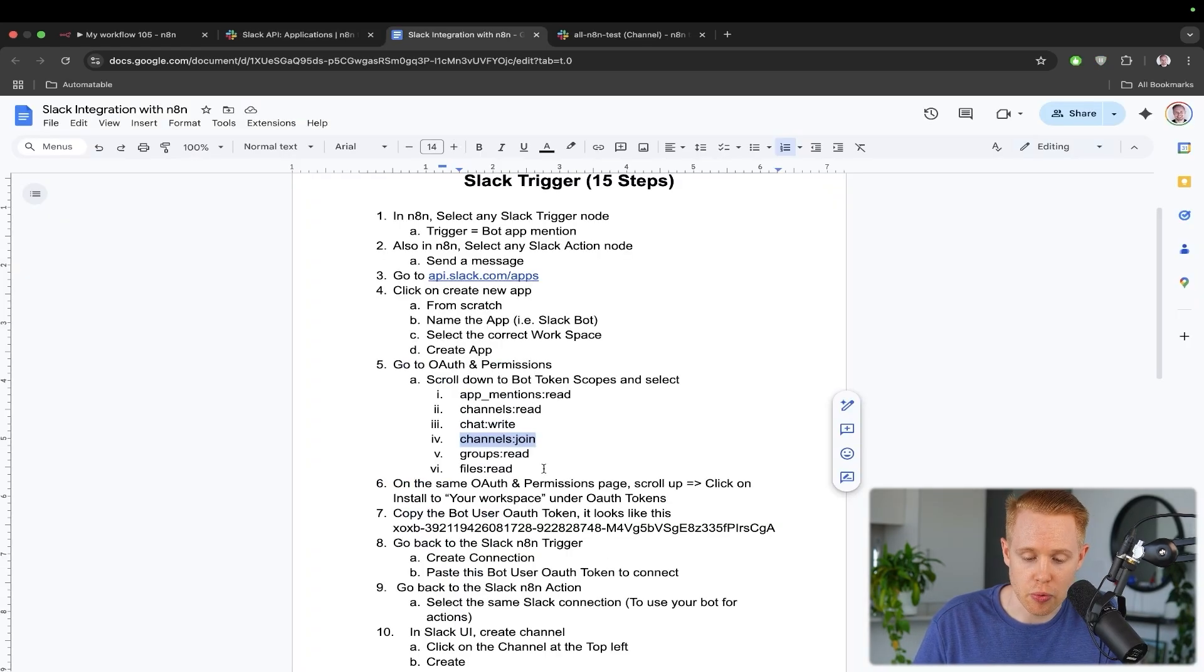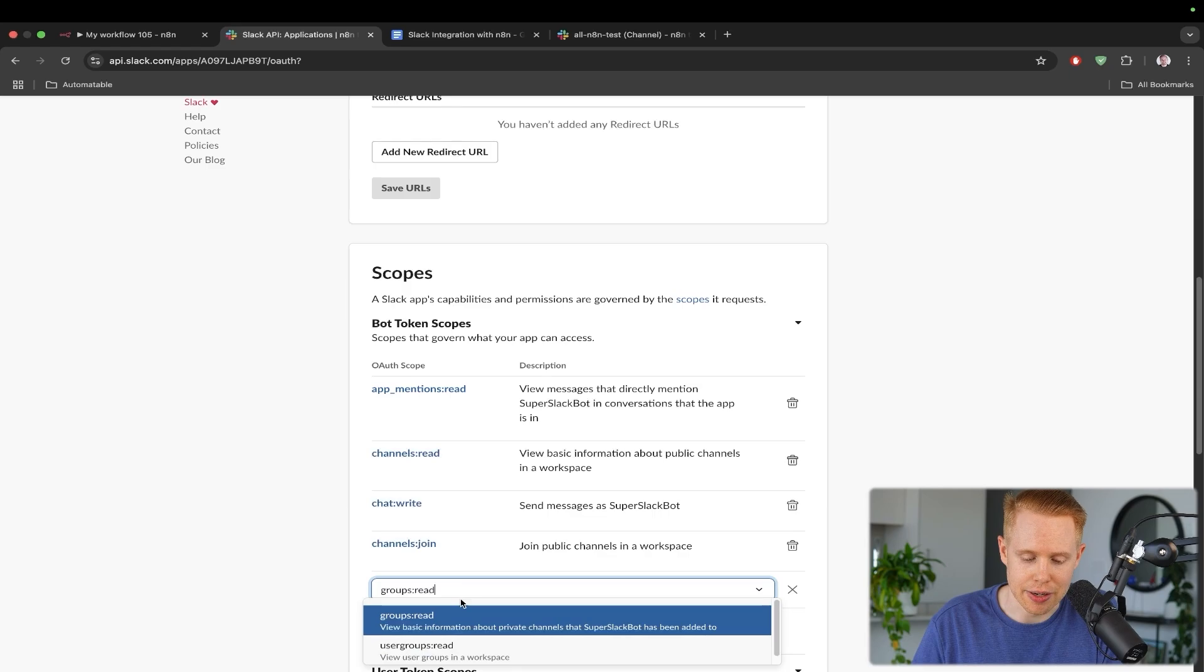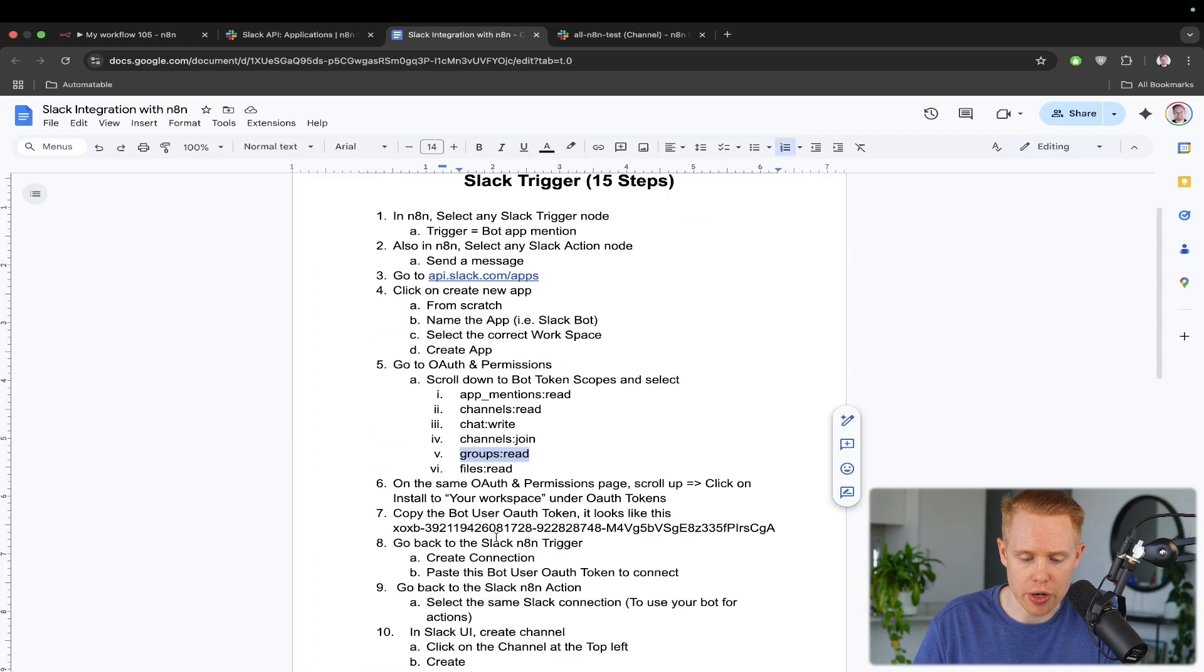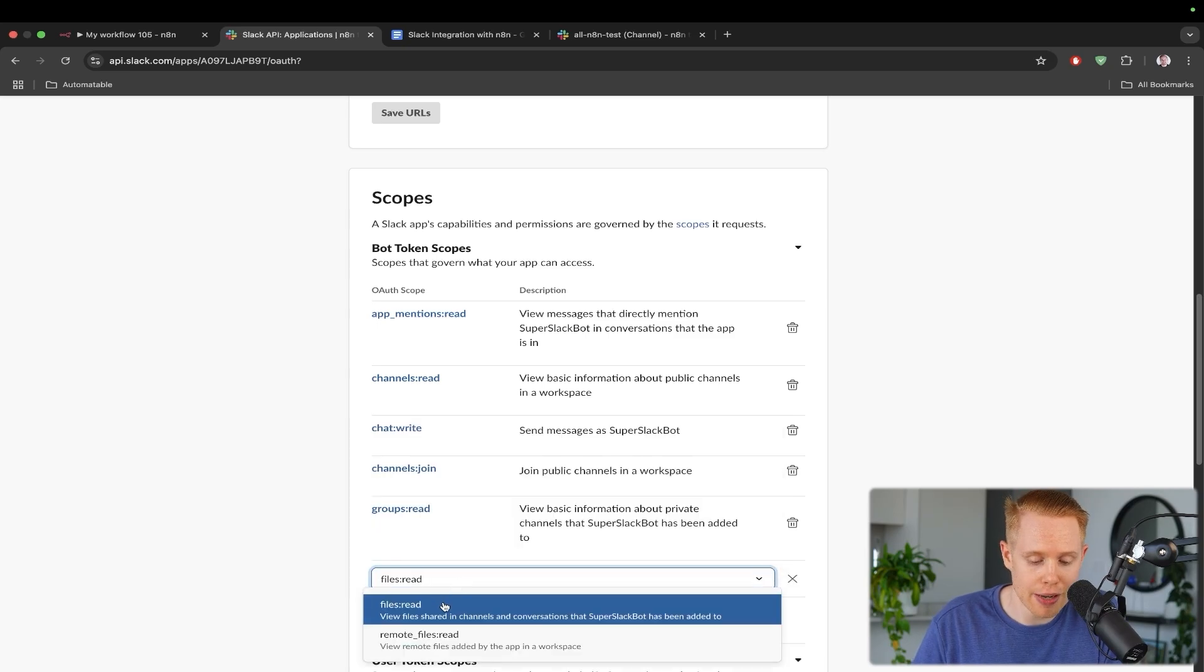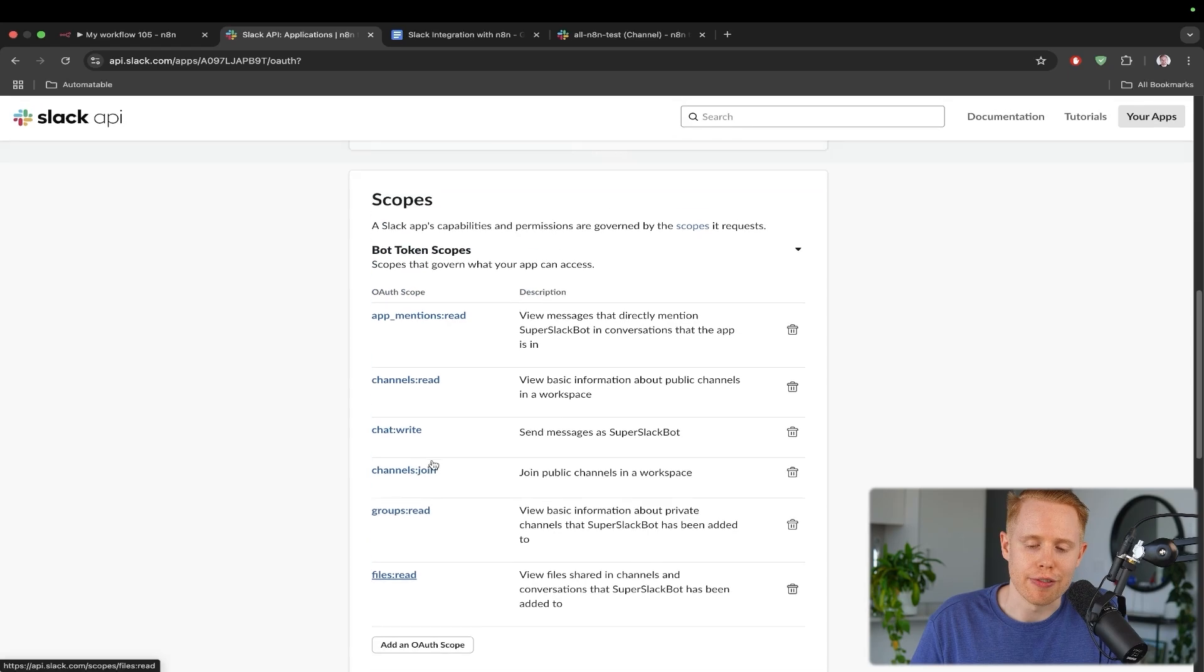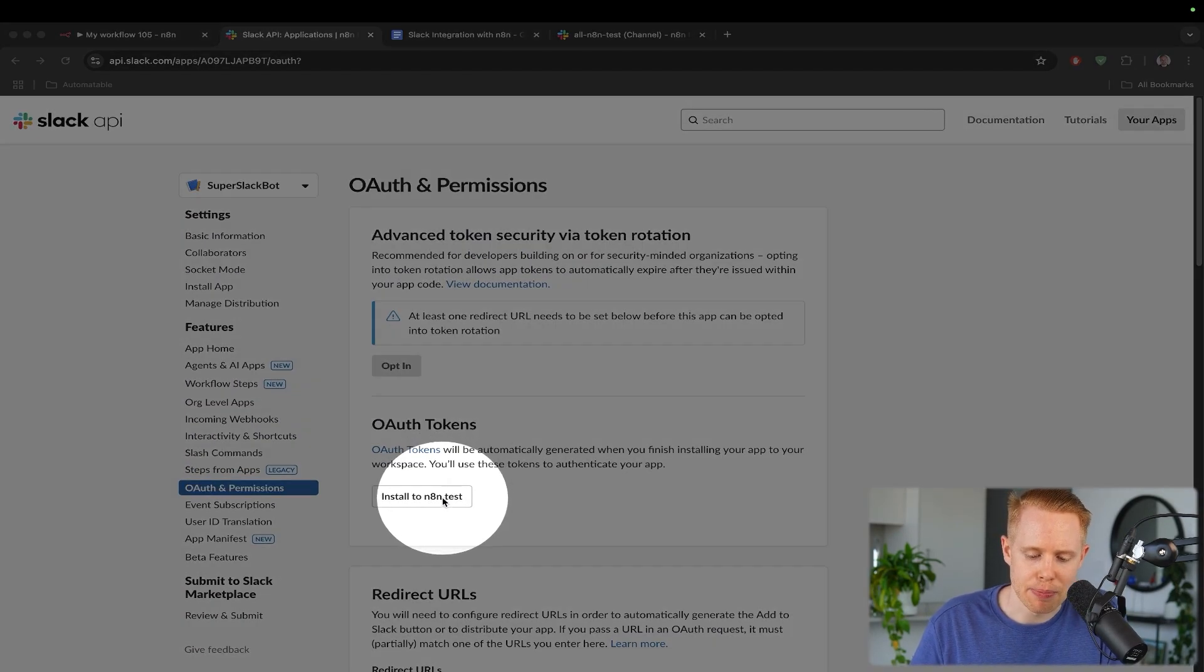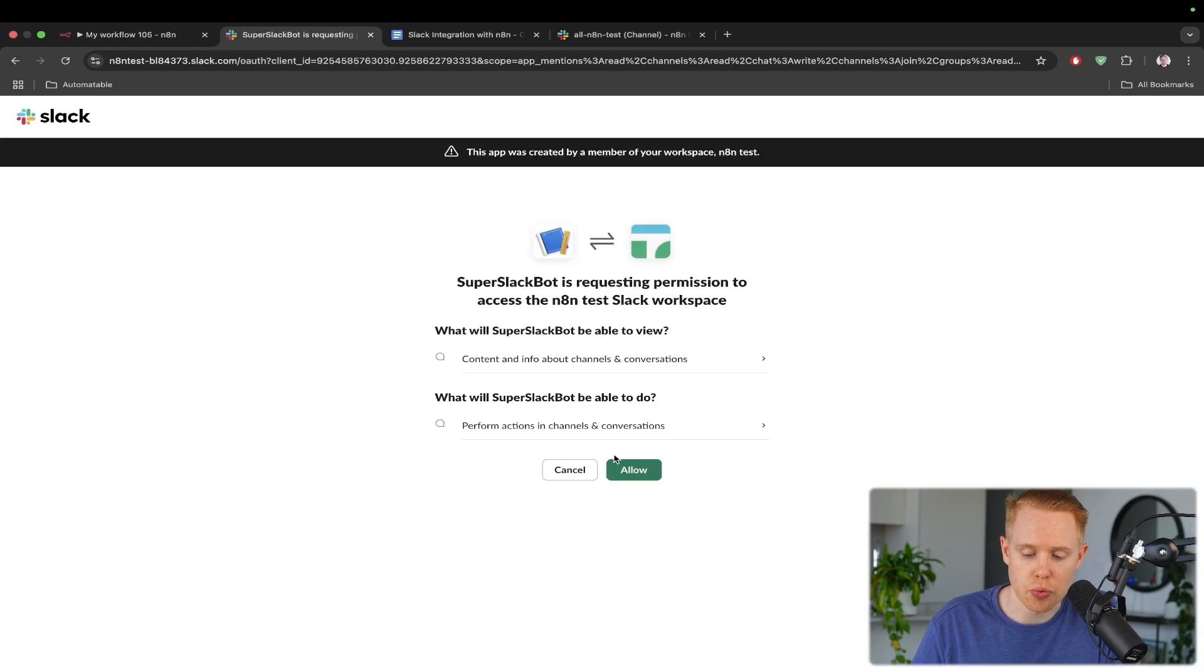We'll add some scopes in here. Essentially, I've gone ahead and I've listed all the ones that you need to get started with here. And of course, you can add in as many as you want as your application through N8N grows. But in a nutshell, what this does is it gives N8N the ability to do certain things automatically on your behalf. For example, chat write will be able to create messages programmatically through N8N. Or for example, channels join will be the ability to join channels or groups read will be private channels, reading private channels and files will be reading files. So it has access to do certain things on your behalf automatically.